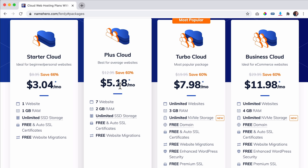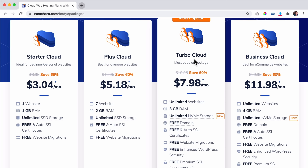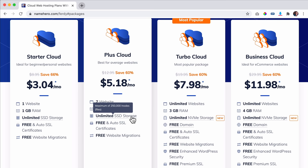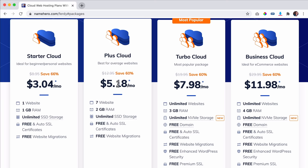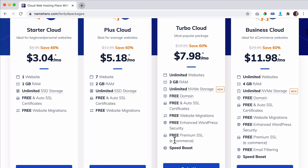If money doesn't matter and you just want the best of the best, then I suggest you go for the Turbo Cloud. You can have unlimited websites, so you can even become a web design agency, make websites for clients, and host them all on your account. The great thing about this package is that your websites become even faster using NVMe storage, which is faster than SSD. You also get a speed boost plugin and a free domain.